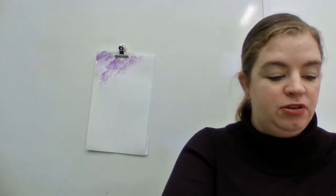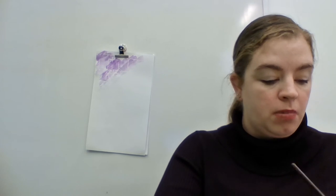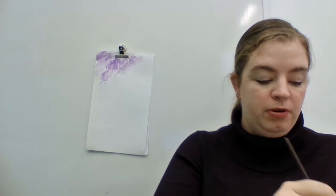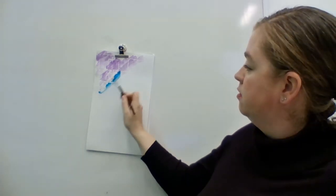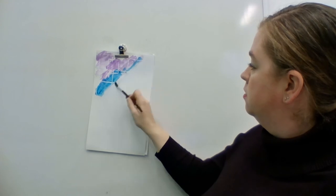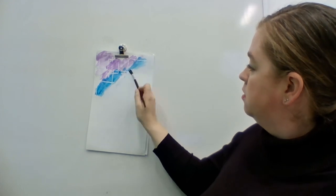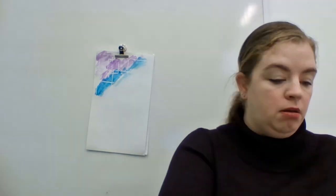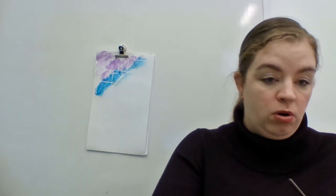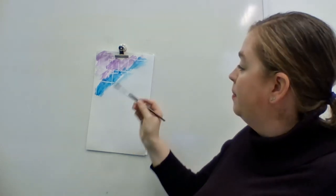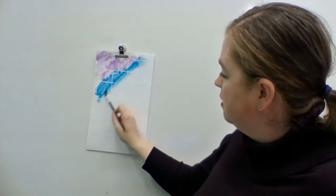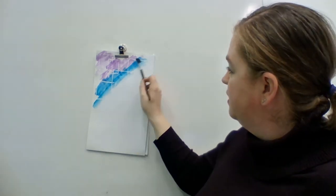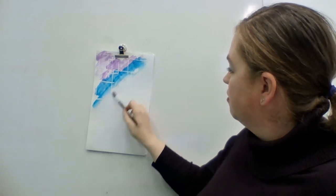And you can do, like I said, you can do any colors you want. So I'm going to make this a rainbow. So the next color in the rainbow is purple. And the good thing about watercolor is that the paint blends together really nicely, so you can paint on top of the other colors.